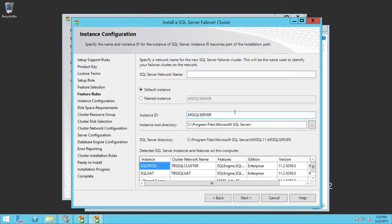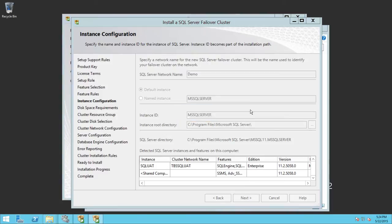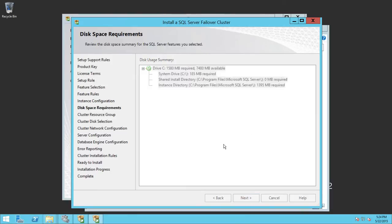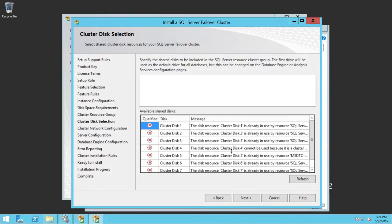Click Next again. I'm going to give a demo SQL Server network name for now since I'm not really going to complete this installation. Click Next. This screen shows the resources — it will be relevant during a real installation of SQL Server in a failover cluster. Click Next. As I said, I'm not prepared to install another instance of SQL Server — this is just a demo to show you where and how the static IP address is configured.